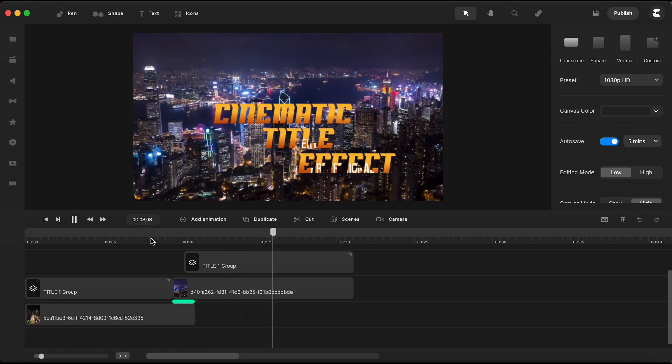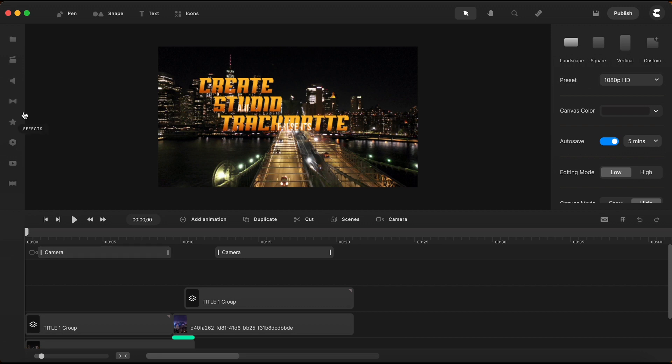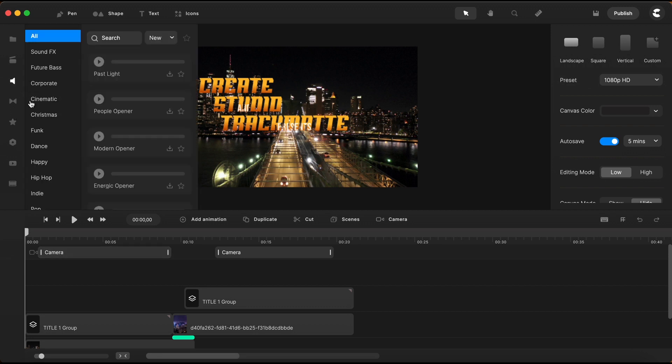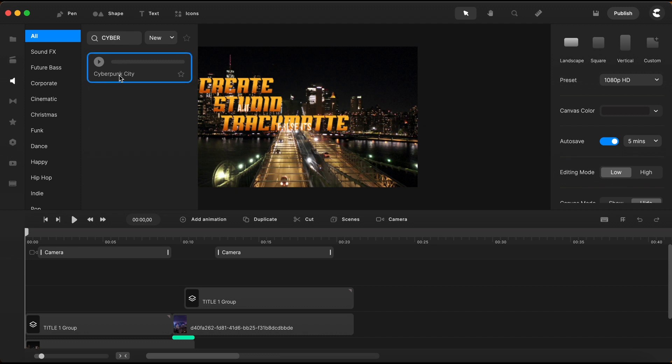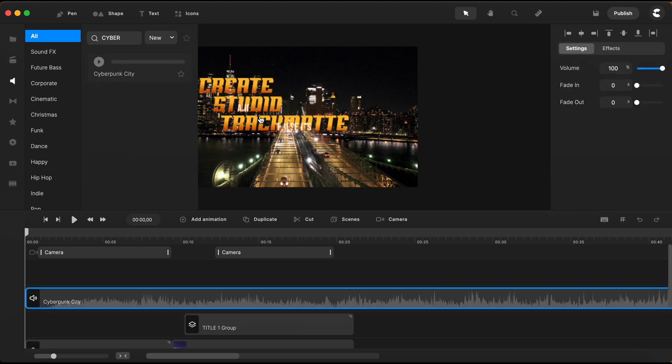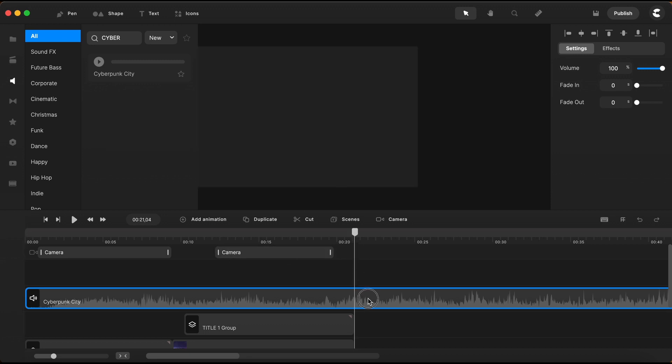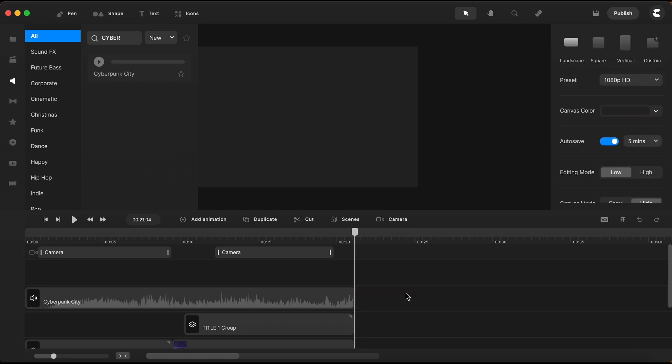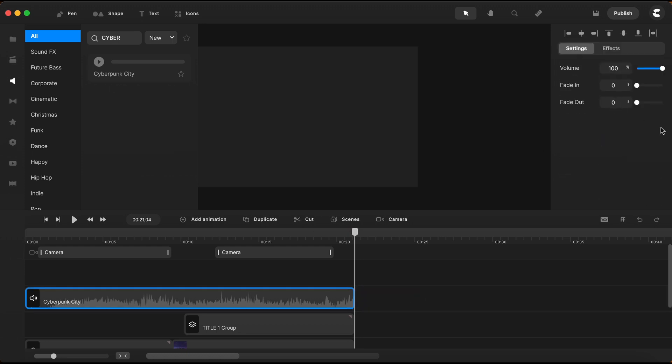One last touch for my cinematic effect to be complete, I will need an audio background. To add my audio, I'll open the music library. And I'll search for Cyberpunk City. I'll drag and drop the audio file right on the canvas. Keep in mind that if you drag and drop the audio file directly on the timeline, it will not work. It will not add your audio file in your project. You always need to drop it on your canvas. Notice that my audio file is way too long for my project. I will just position my playhead at the end of my second scene. And with my audio file selected, I click here on Cut, and just delete the part that I don't need. And I'll set a two-second fade-out for my audio file right here on the right side.